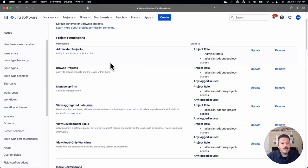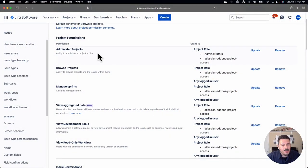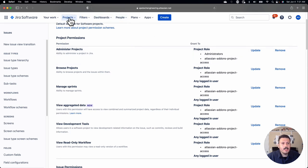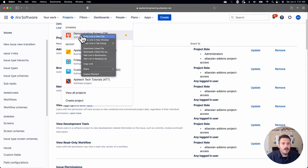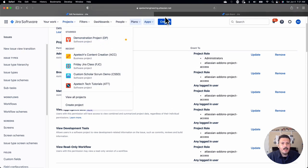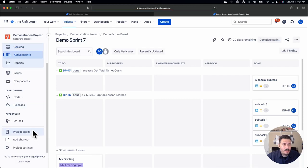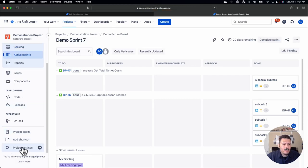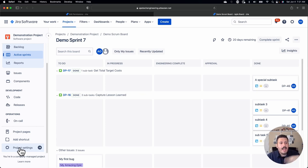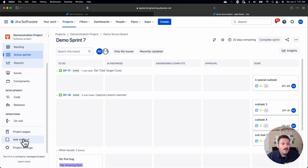The first thing is administer projects. This is very obvious, but essentially what this administer projects does is when you go into a project, it will allow you on the left-hand side to see project settings. If you don't want somebody to be able to change the settings of the project, like the name, add components, add releases, add people, you are not going to want them to be able to administer the project.